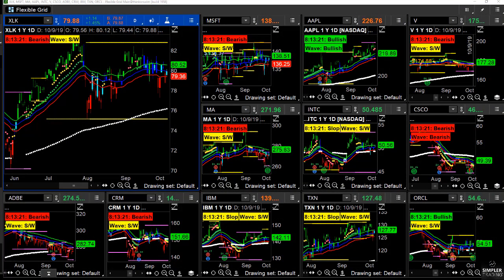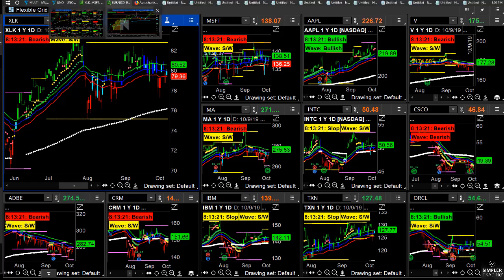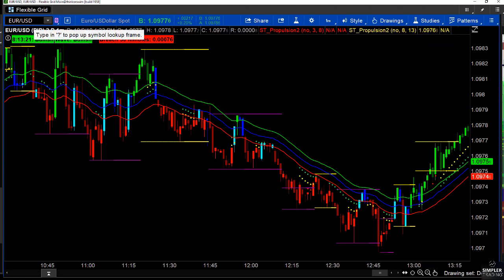Hey traders, Raghee here. In this free video we're going to crack open the XLK, because there are days where there are buying opportunities in the NASDAQ but the QQQs may not be the best vehicle. Probably the worst culprit dragging down the QQQ right now is Amazon, and one very easy way to circumnavigate Amazon and still play tech is to look at the XLK.